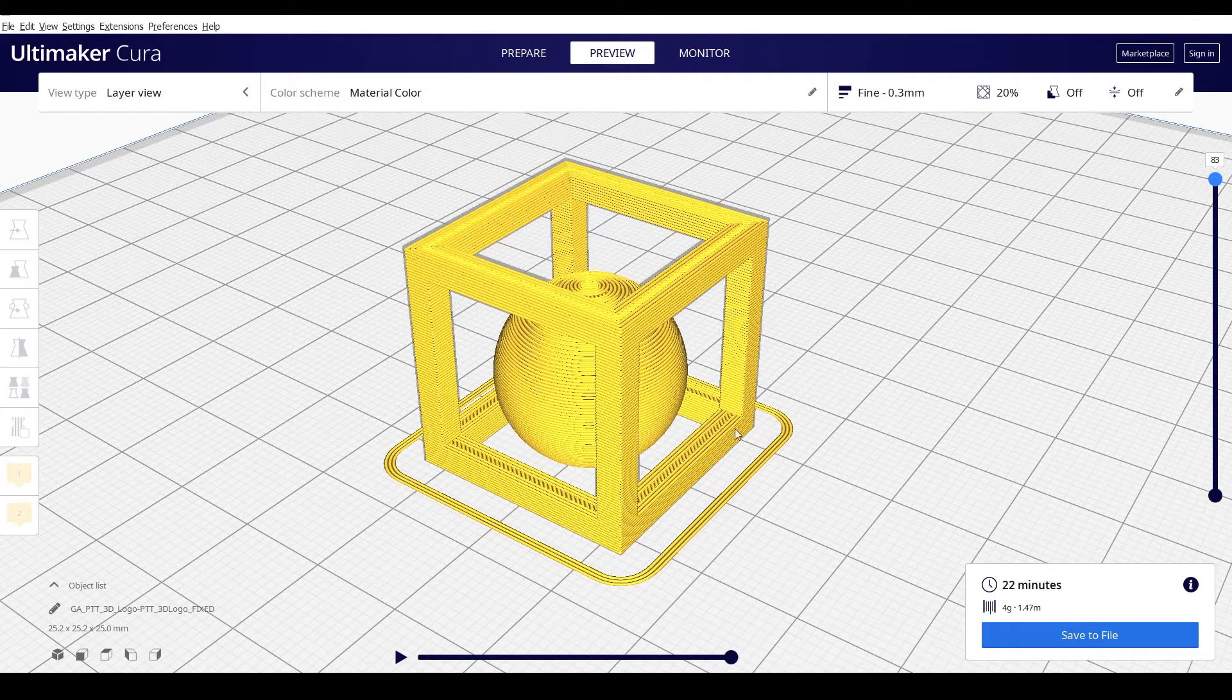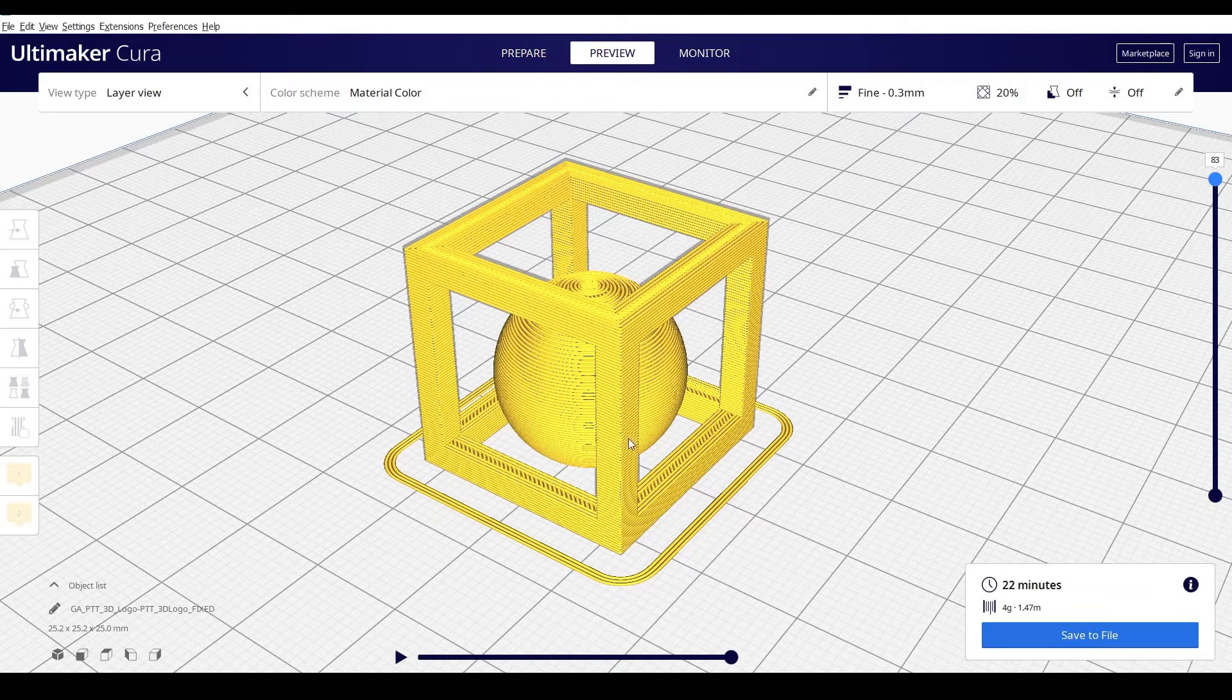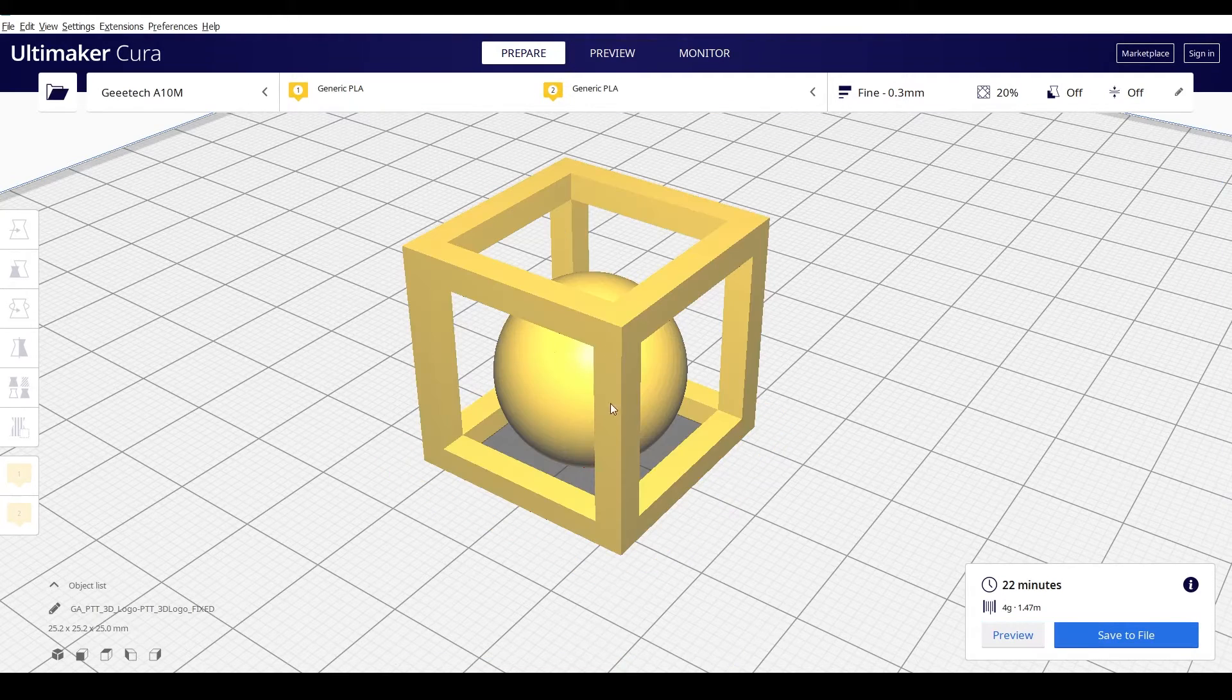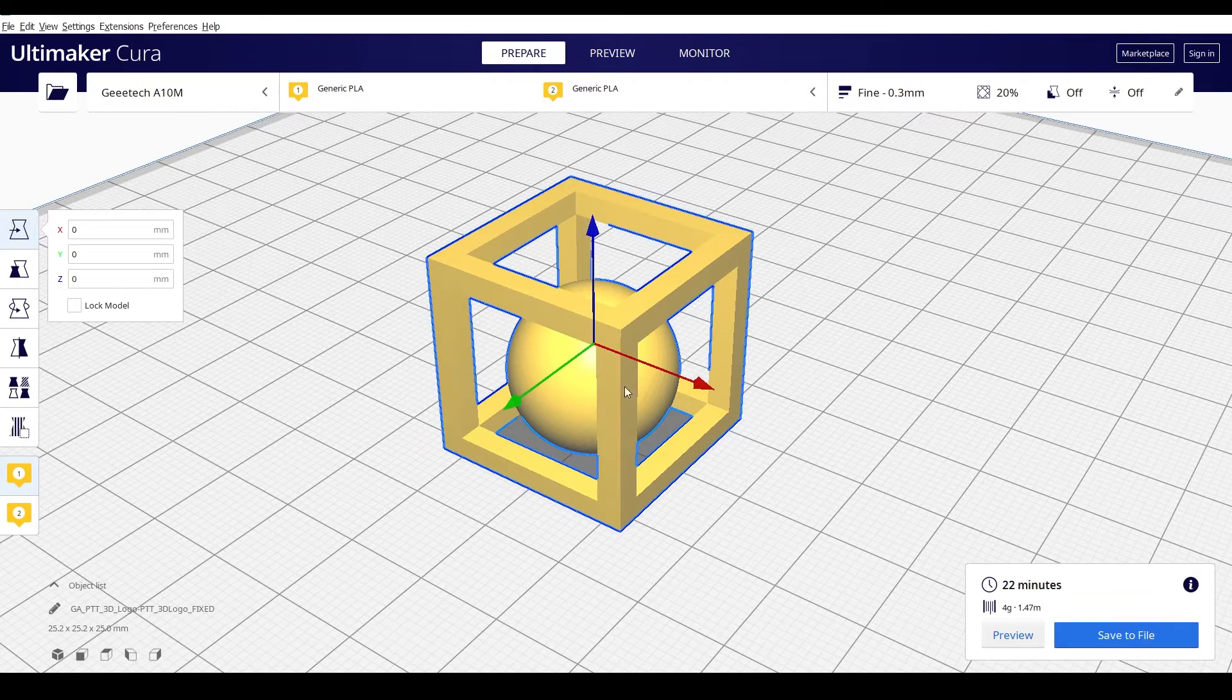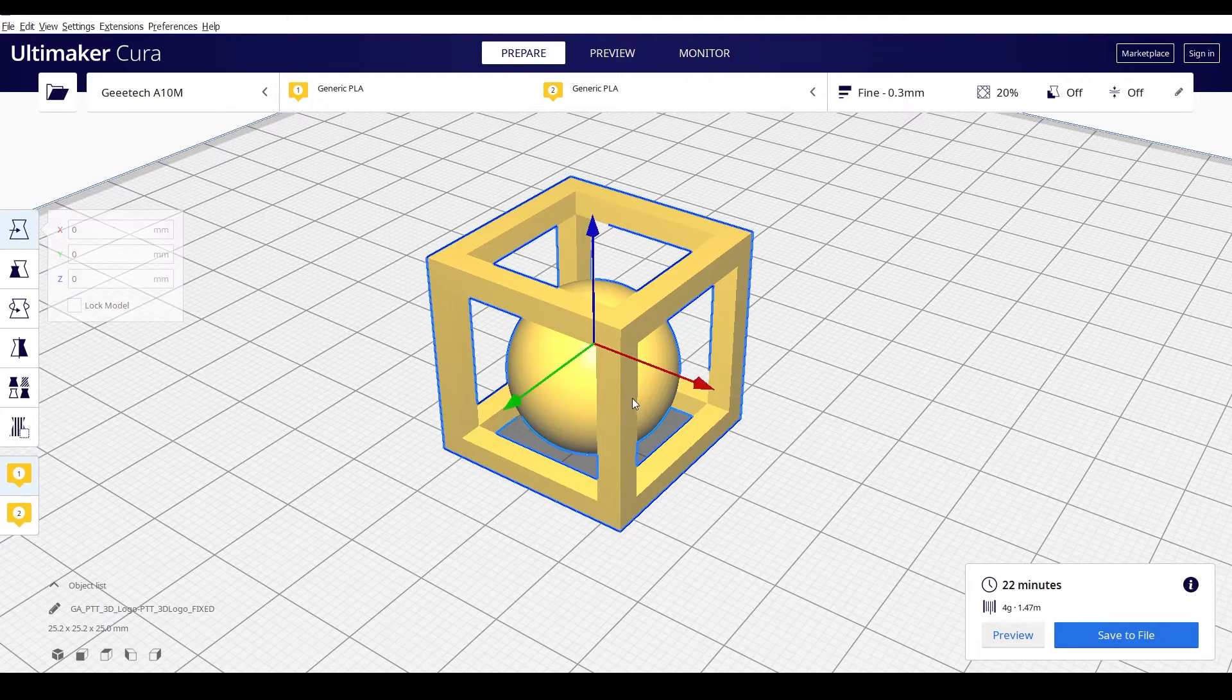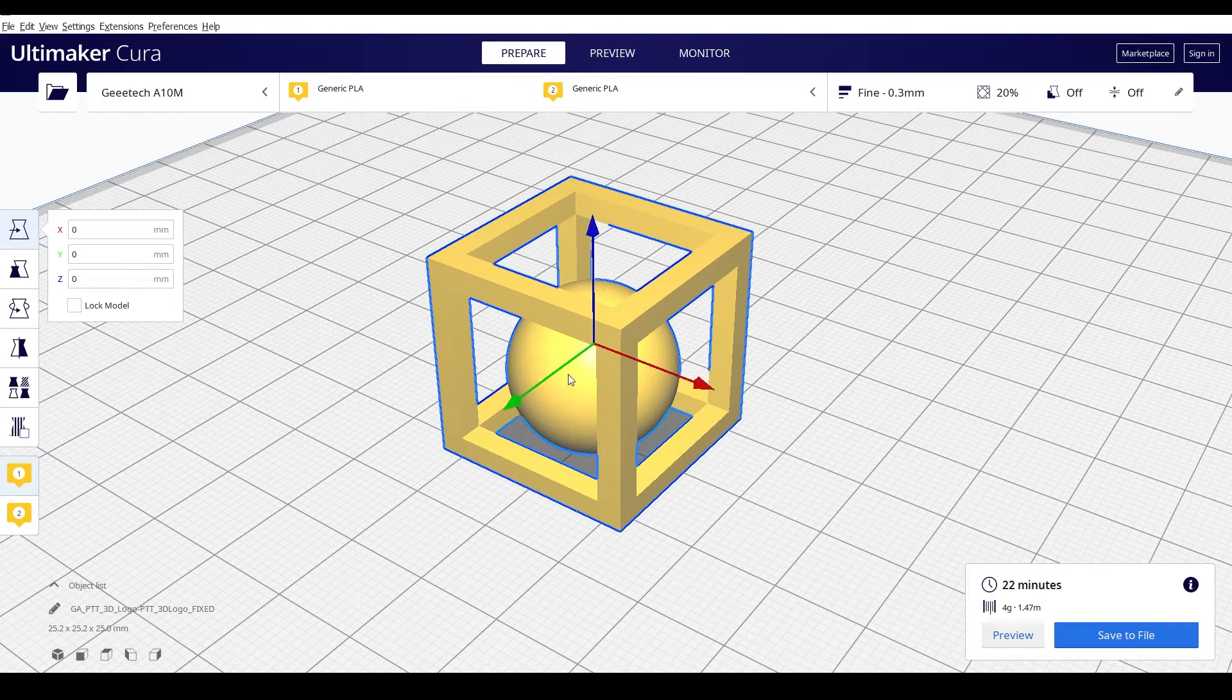So really, the STL is a 3D object. That's what you're going to be exporting out of Blender. In this case, I'm in Cura slicing software here. This is an STL. This is a 3D object. It can be an OBJ, it can be lots of different things, but most of the time in the 3D printer world, it's an STL. There's a few others, but usually it's an STL.